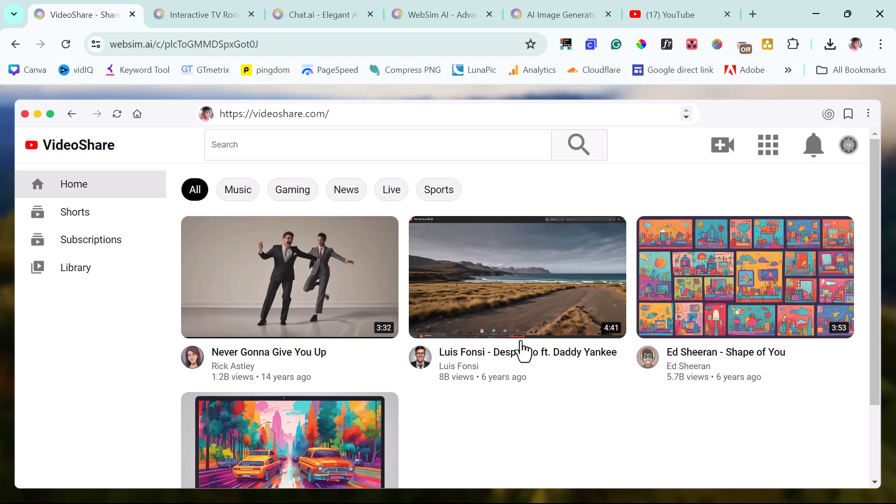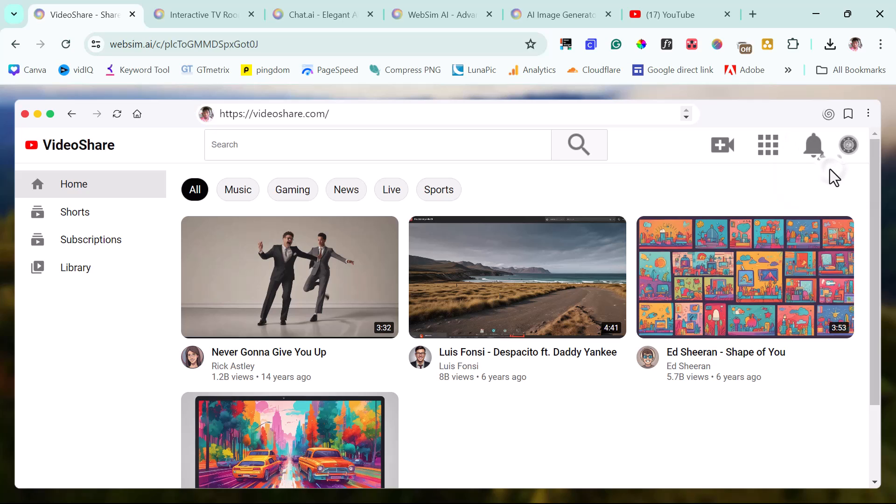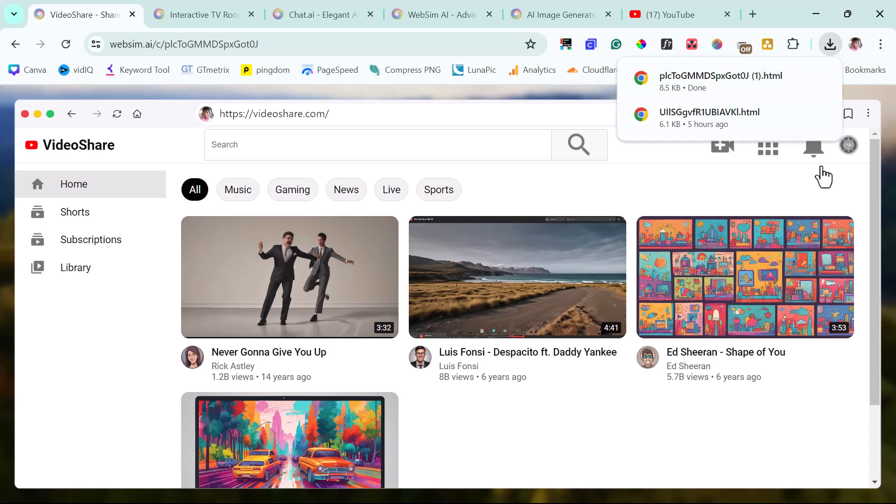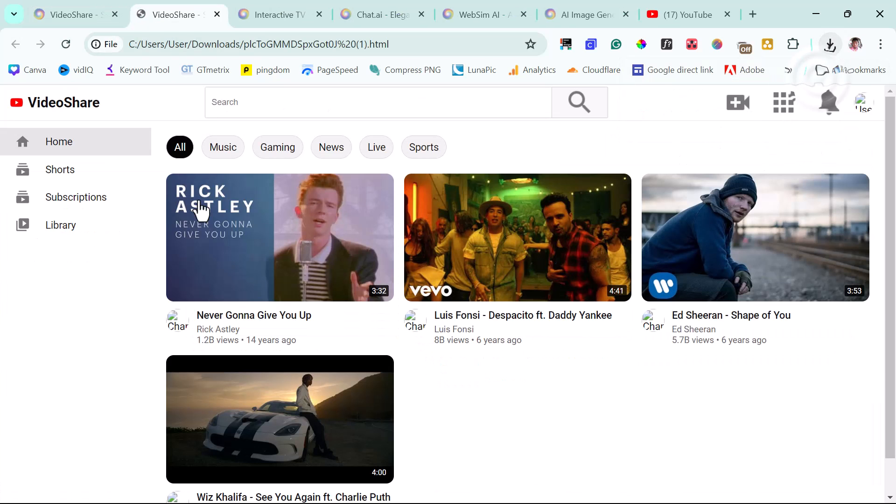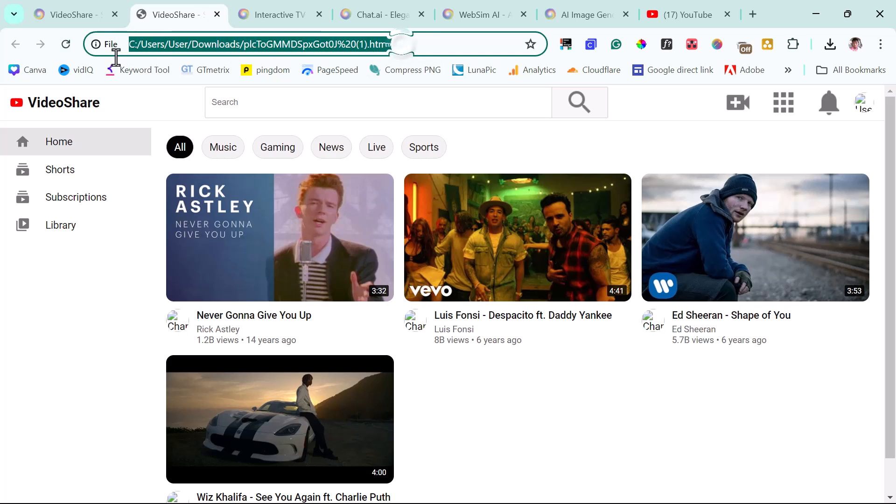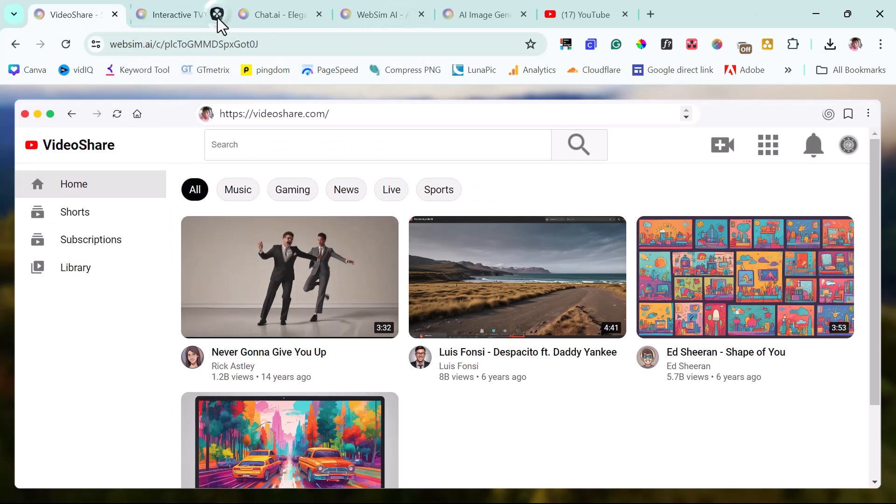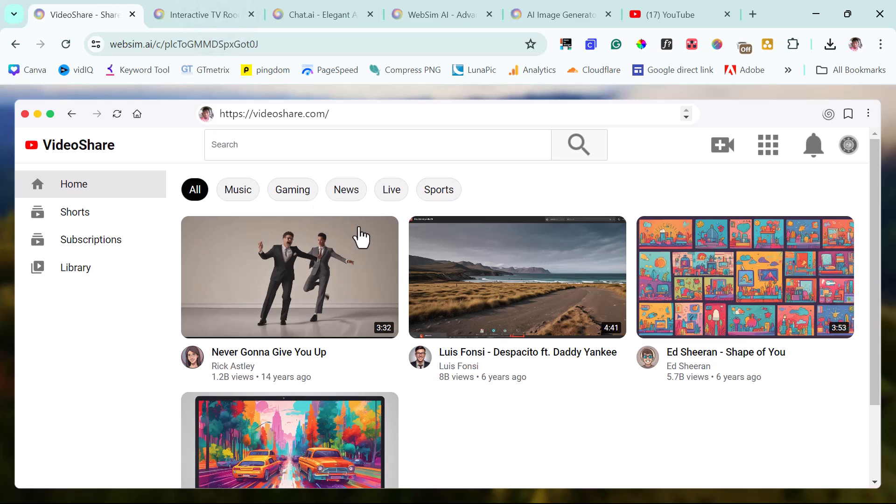So when you are done with creating whatever you're creating, you can just easily come down here and then copy the URL or you can just easily download this into your computer. And then that's it. You have this here. You can just open this up in your local machine. So you can see this is opening up right now inside of my computer. And I think this is amazing, right?